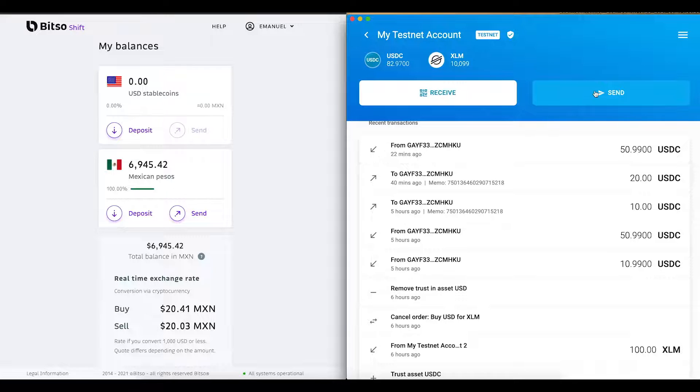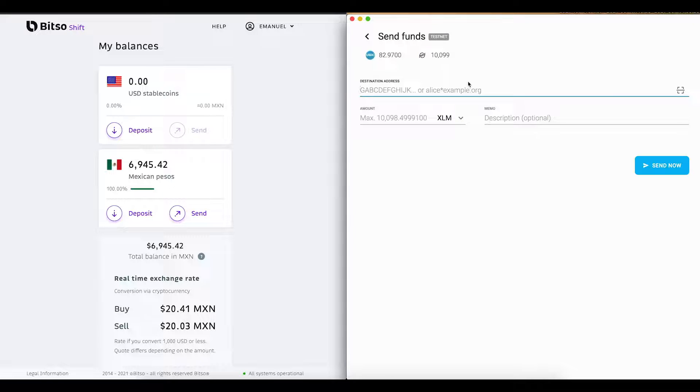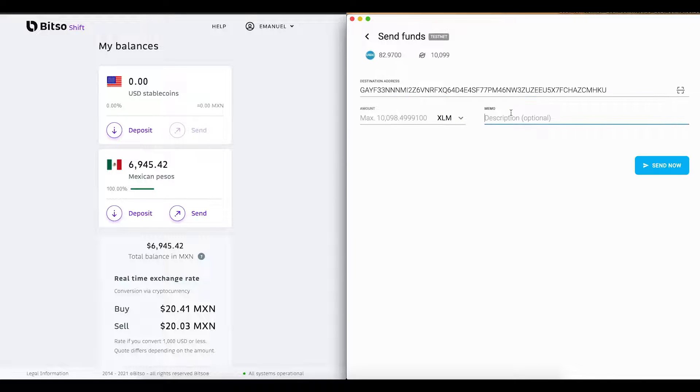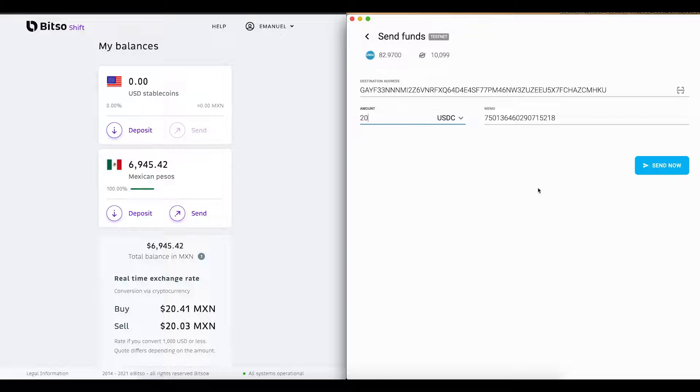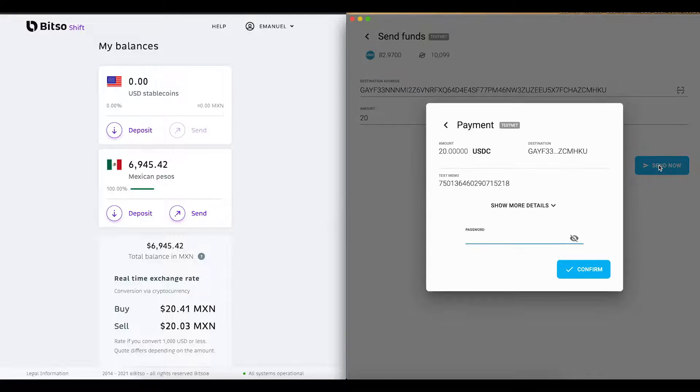On the screen, you can see my wallet set to cross-border transactions between USD and MXN. To get started, I am going to send 20 USDC to my shift account using the Stellar network. As you can see now, I have the available balance in my shift wallet and can make use of it.